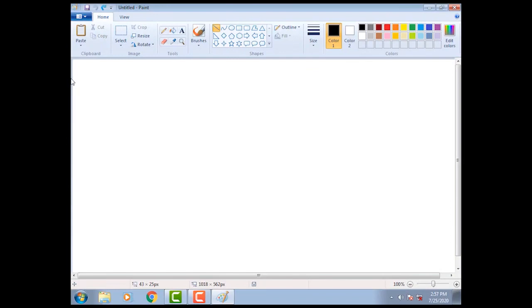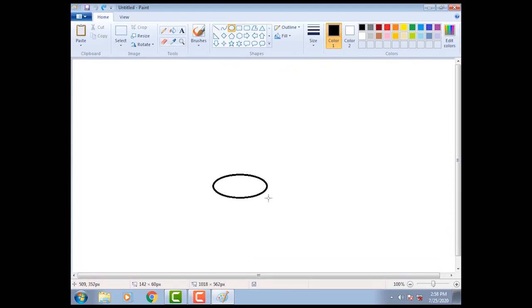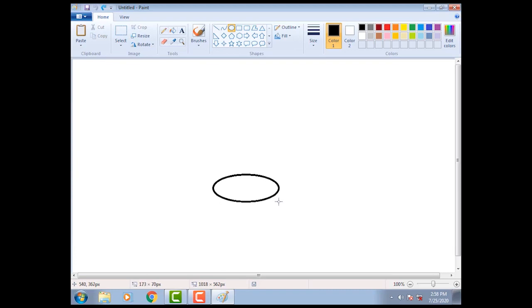picture of drum. Select oval tool from shapes group. Move the mouse pointer on drawing area, slowly drag it with the help of mouse and make an oval shape. Make one more oval shape.